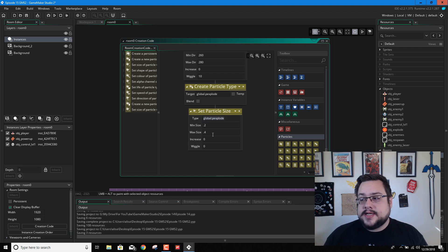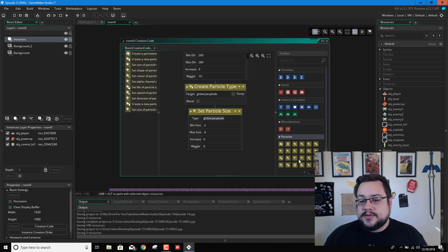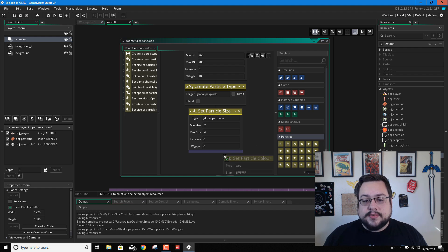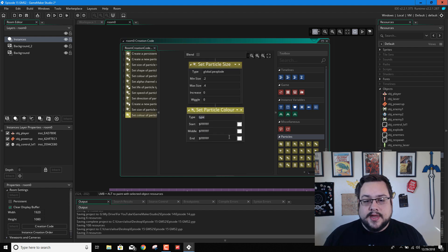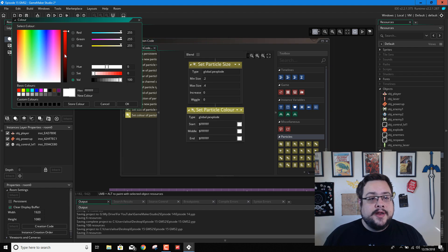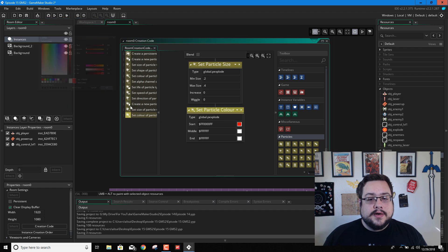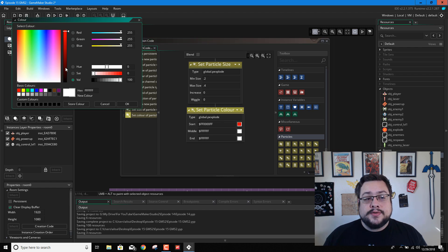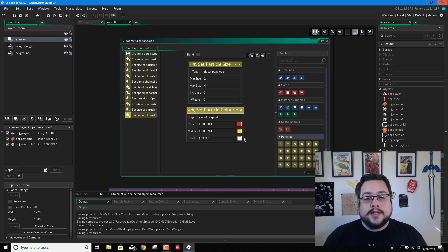So that's all set. But the next one we're going to do is colors. So set particle color. And again, we're going to paste that. And we're going to start at red. And then we're going to go to, let's go to yellow. And then white. That's cool.